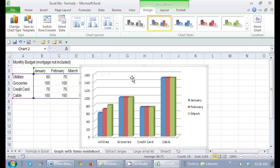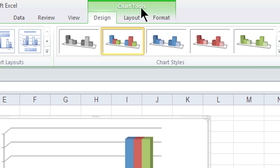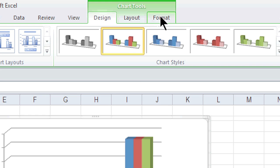As soon as I have my chart selected, I get a contextual tab for chart tools where I can change the design, the layout, or the format.